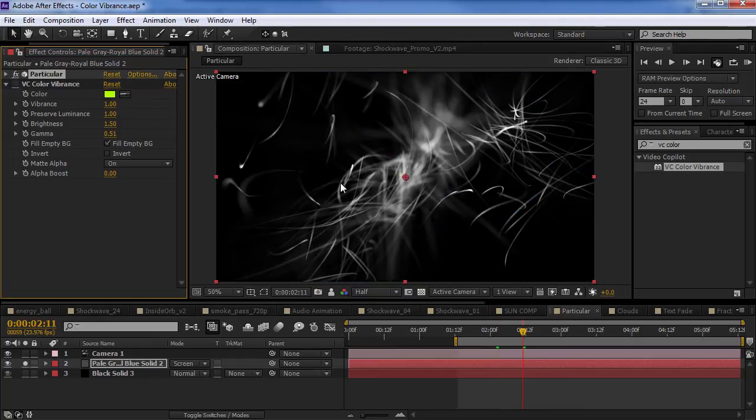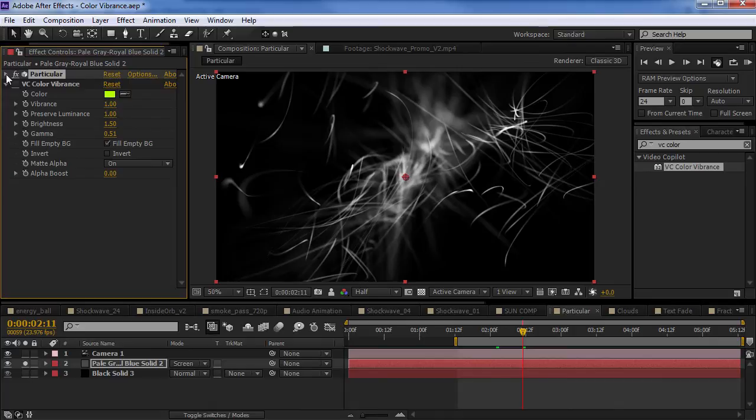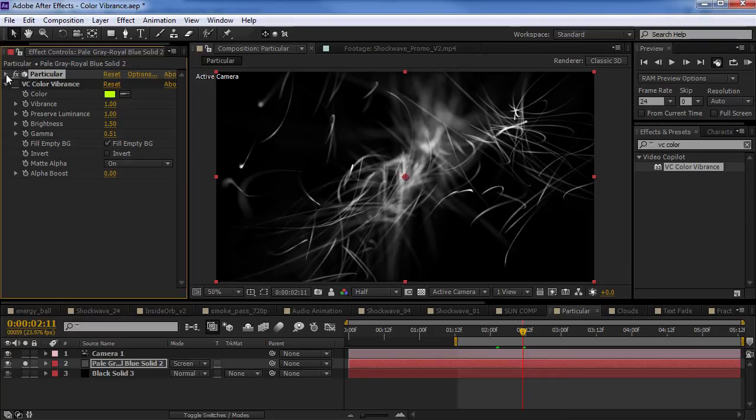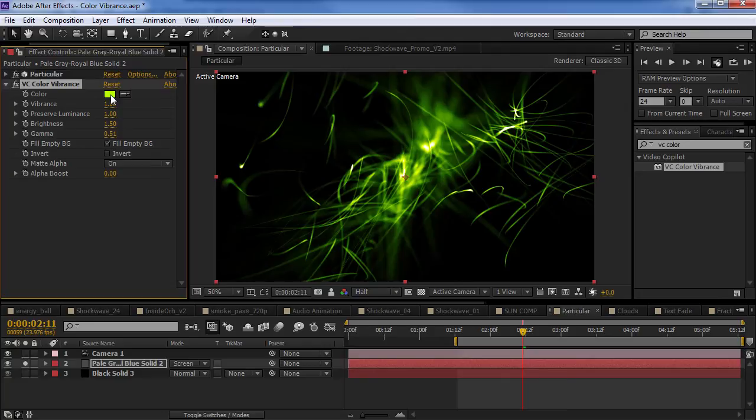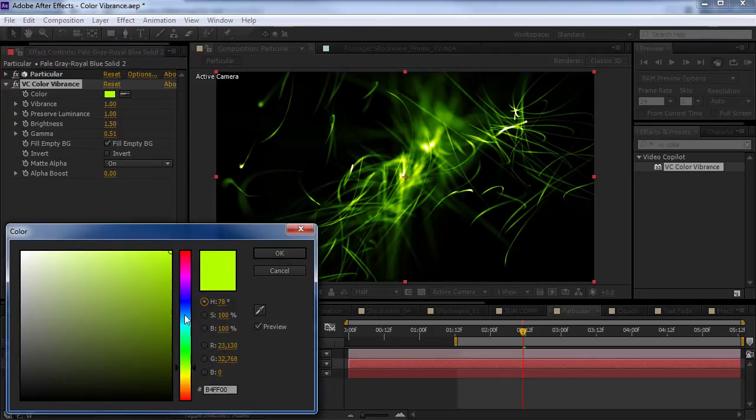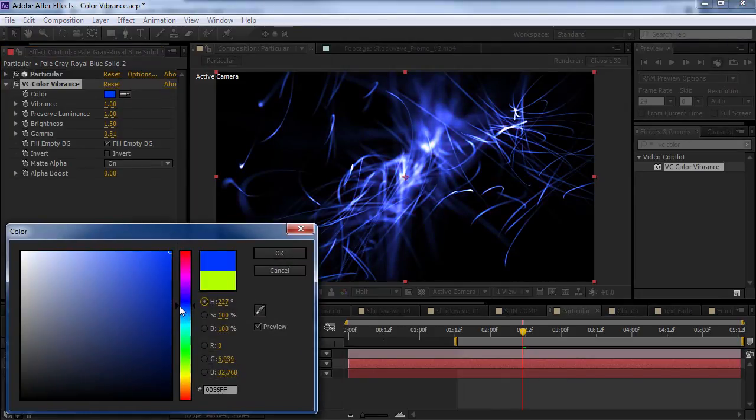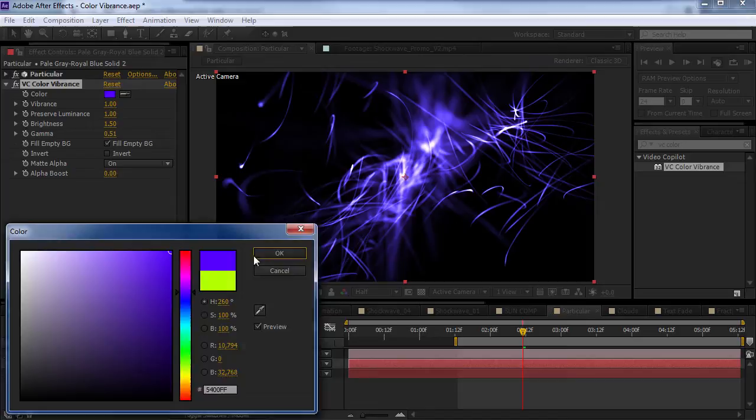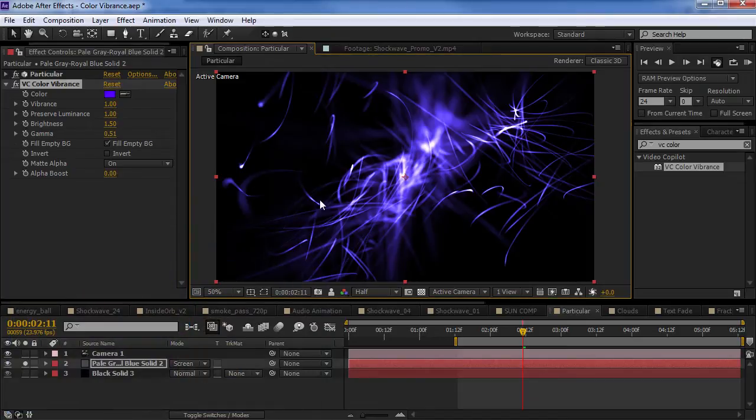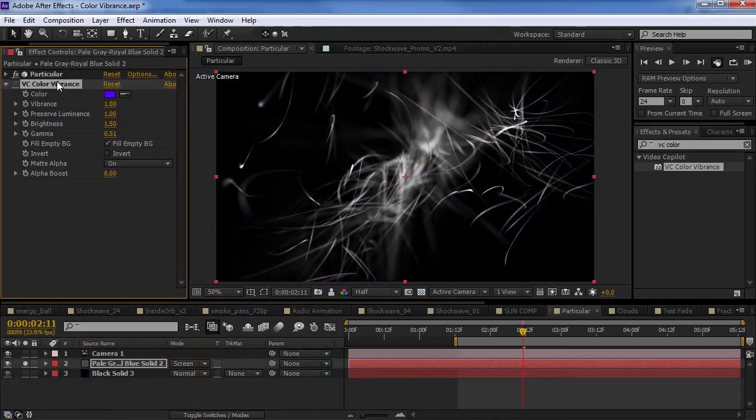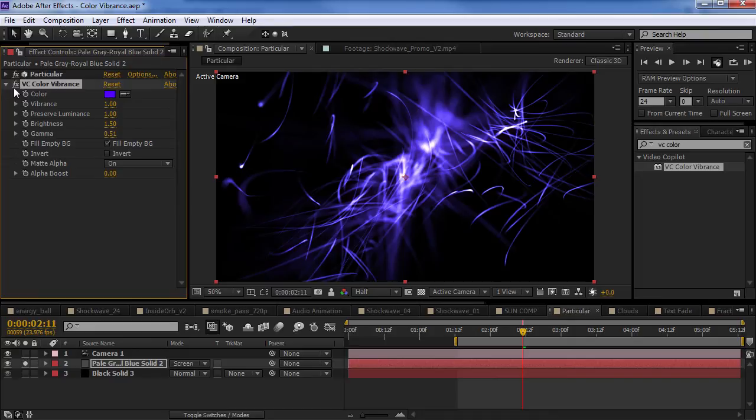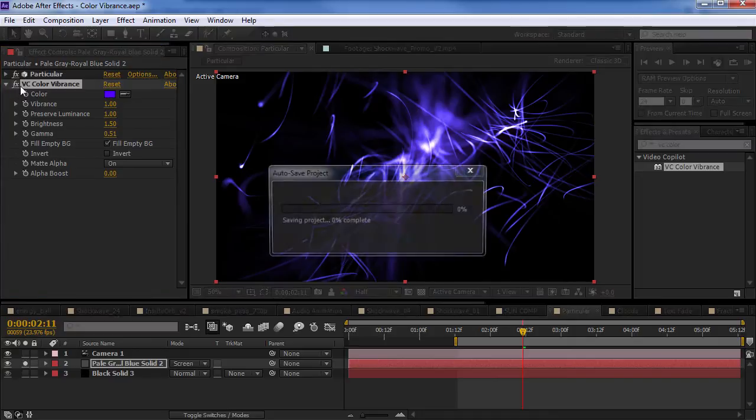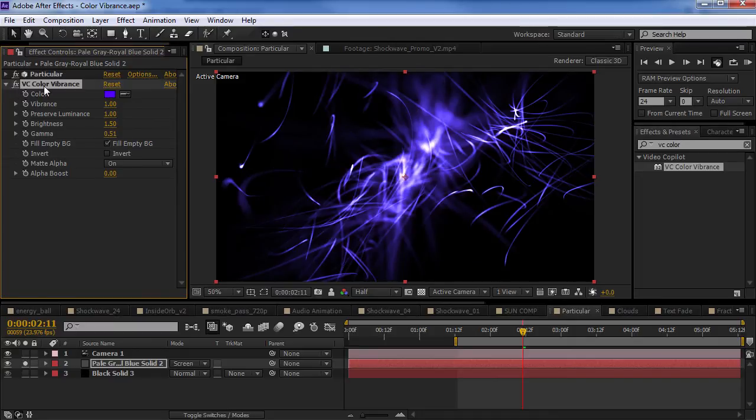Now, we could probably get a similar result using Particular's transfer modes and color. But, the problem is that when you change the color, then you have to lower the opacity. And, you're always tweaking the values to try to get that right color. When here, now you can do it as a post process. And, always just be working on that colorization and change it up. And, since you're doing it after the render, you don't have to re-render all those particles as well. So, it's really nice and should speed things up quite a bit.